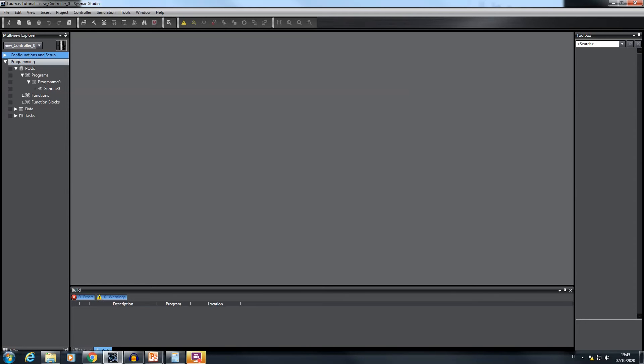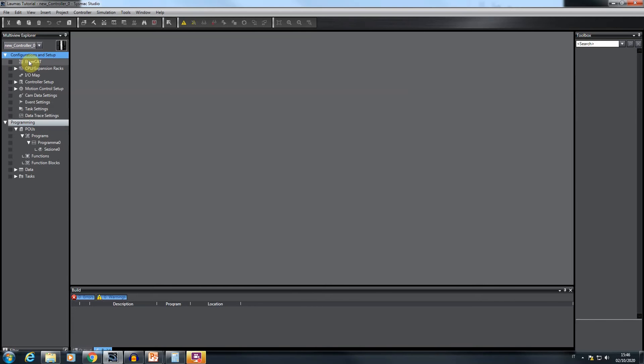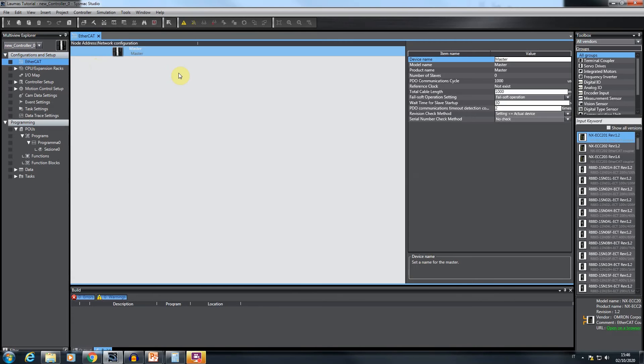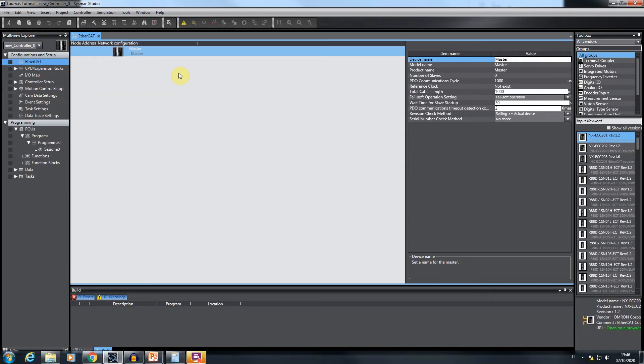Now we can switch to the Sysmac Studio interface where a project is already open. After the access to the configuration and setup section and double click on the EtherCAT item, a window opens showing the current structure of the defined EtherCAT network. At the moment only the PLC is defined which will act as a network master.